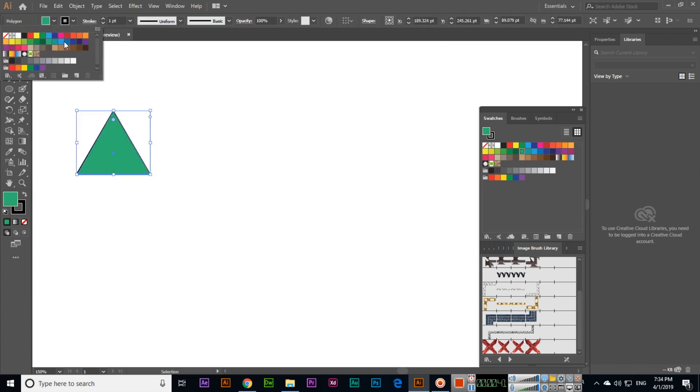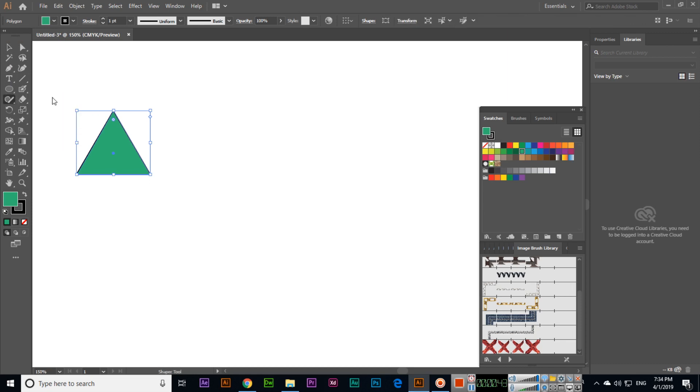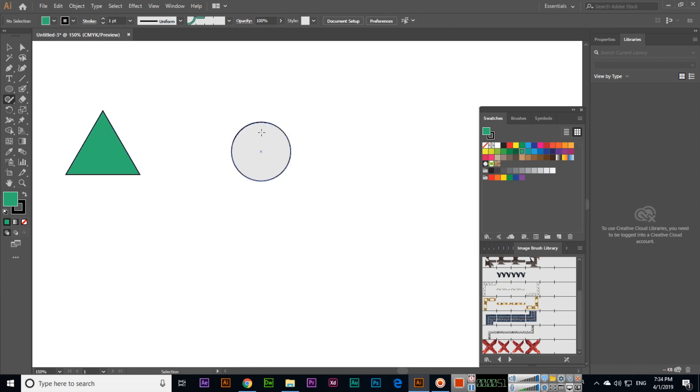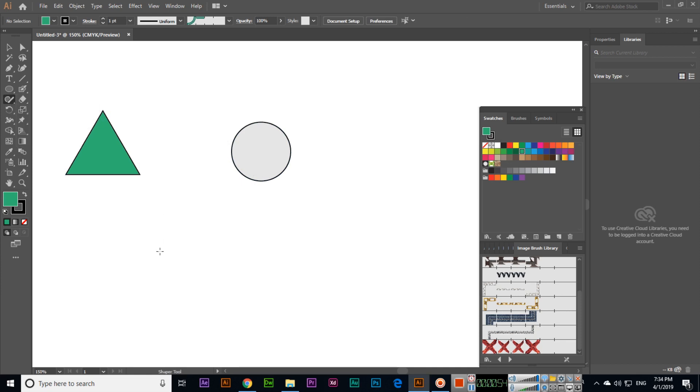The shaper tool works like this: if I create something like a circle, you can see it will become a circle. Same thing if we create a rectangle like this, and when we release the mouse, you can see this will become a rectangle.